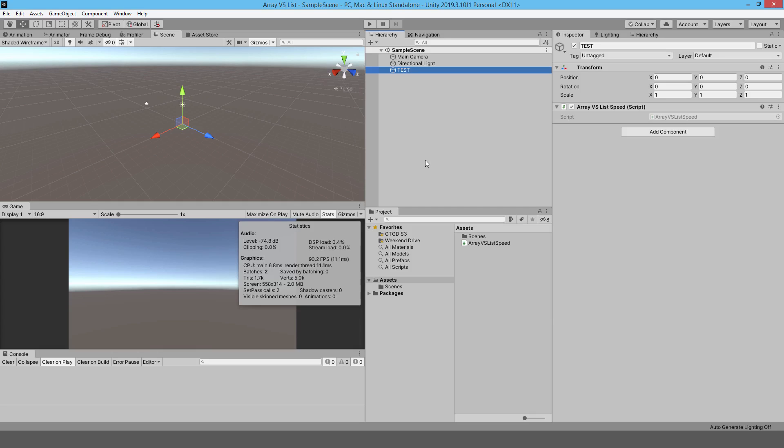Bismillahirrahmanirrahim, I hope you're doing well today. My name is Luqman and welcome to this quick tip video tutorial for Unity. In this video, I just want to compare the speed of an array versus a list. I'm pretty sure you can imagine what the difference is, that there's an obvious difference between the two.